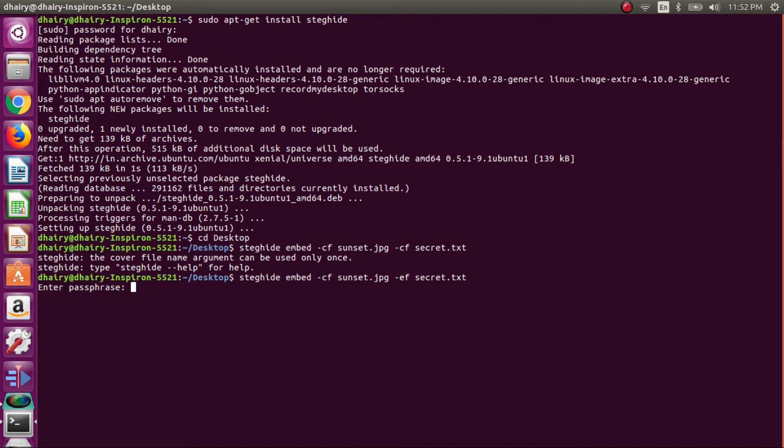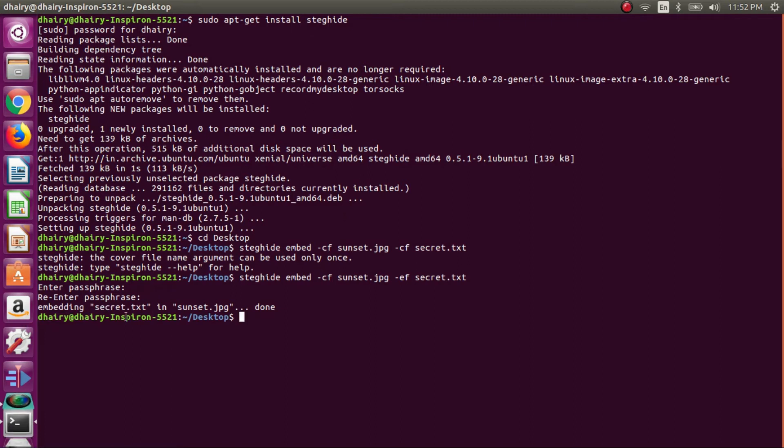So I will be typing a passphrase. Now we need to reconfirm the passphrase which we wrote. So now you can see that embedding secret.txt in sunset.jpg done.